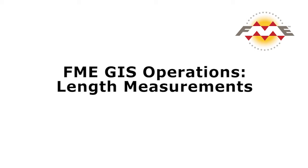In this tutorial we will perform a basic length calculation for road features. By using the length calculator we will measure the length of arterial road features and add a road length attribute to each line segment.